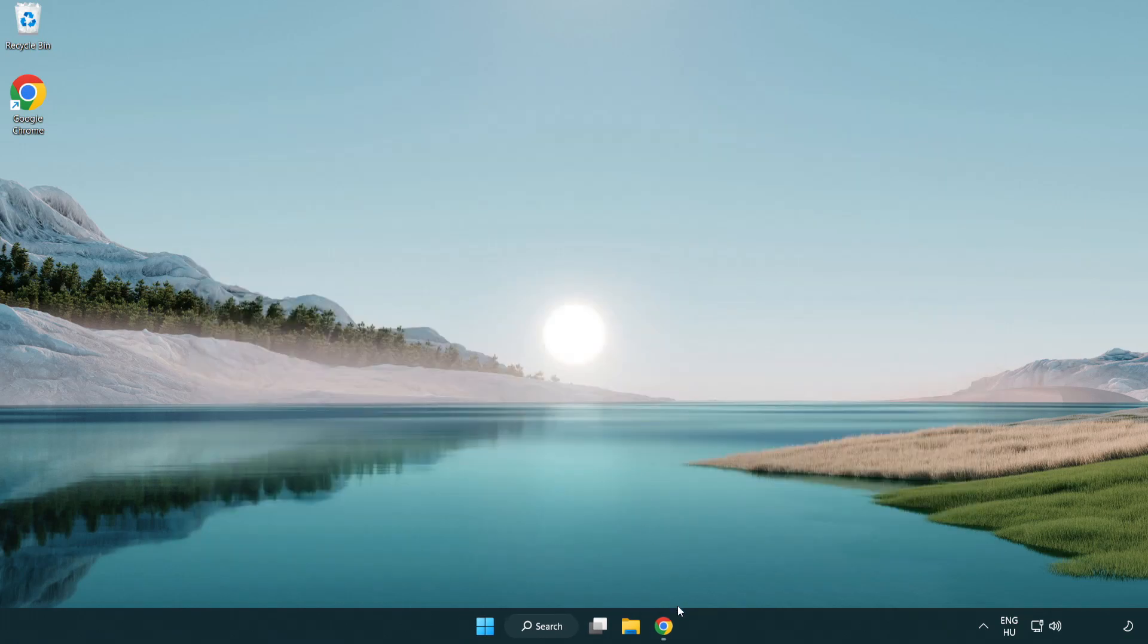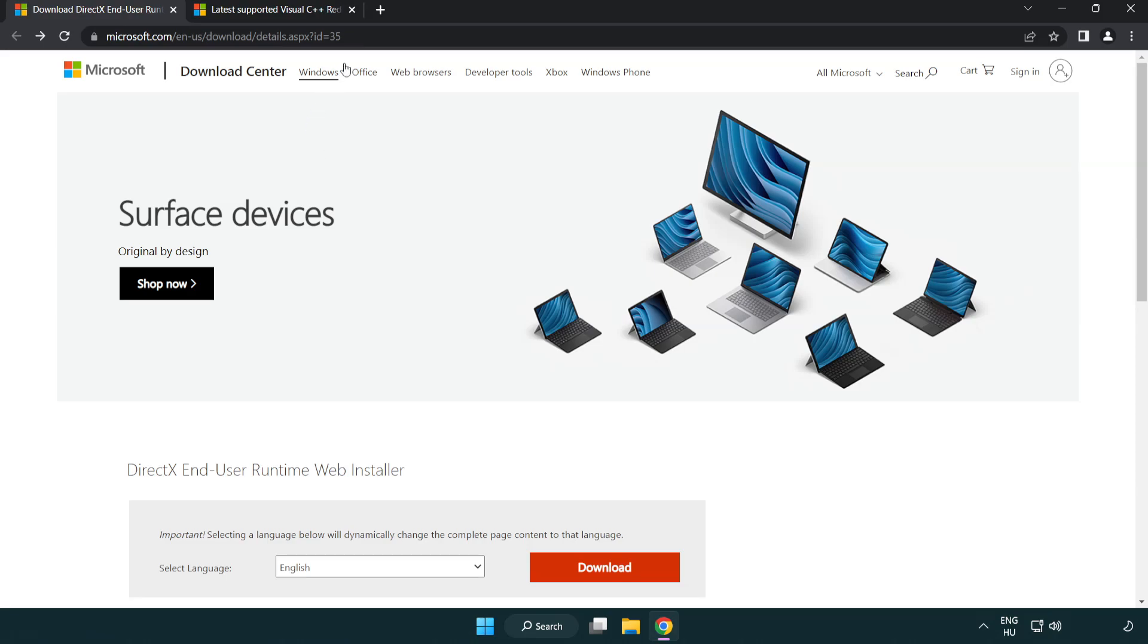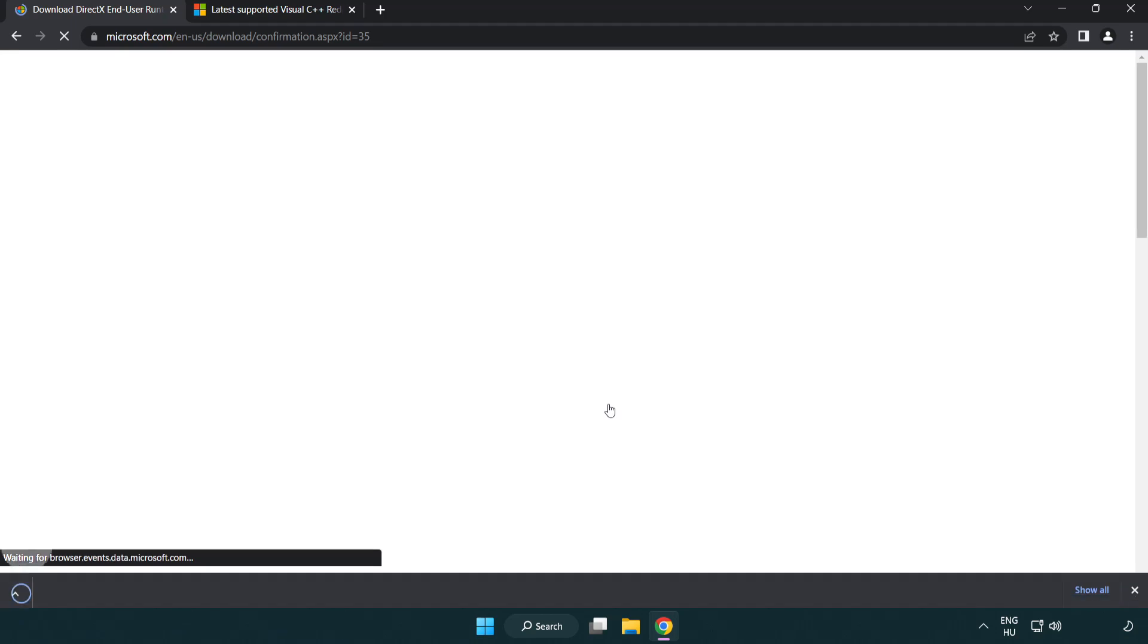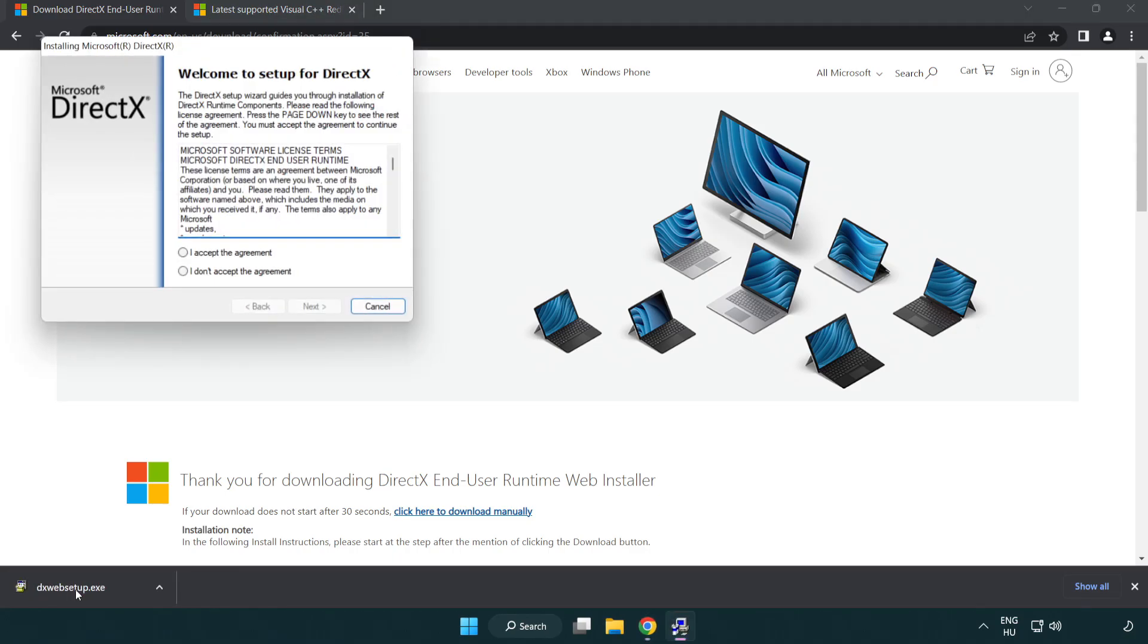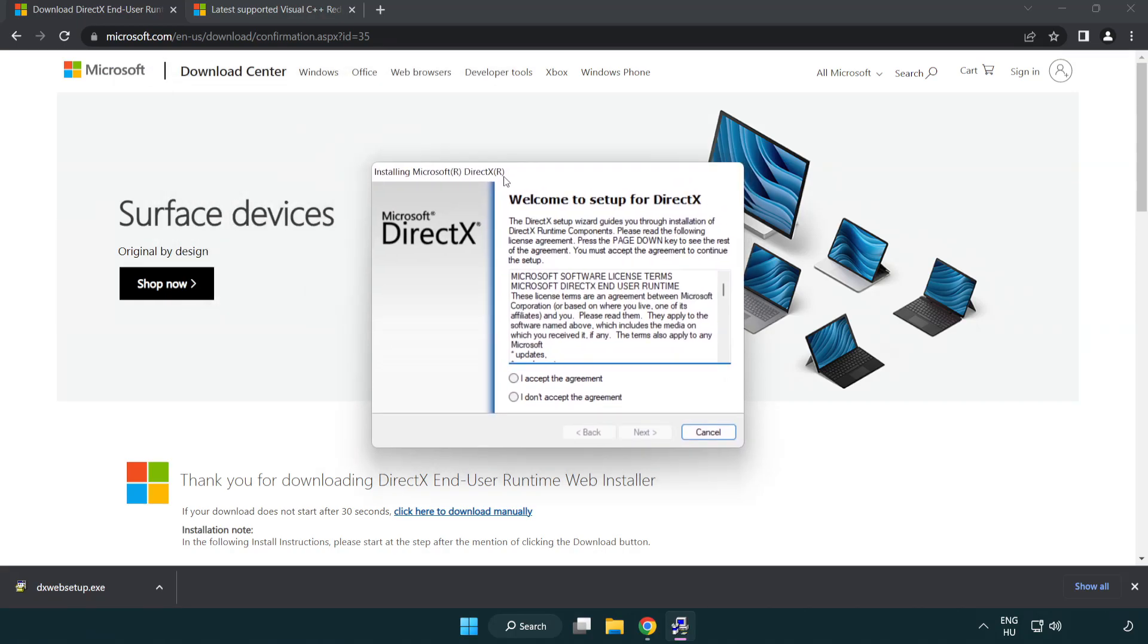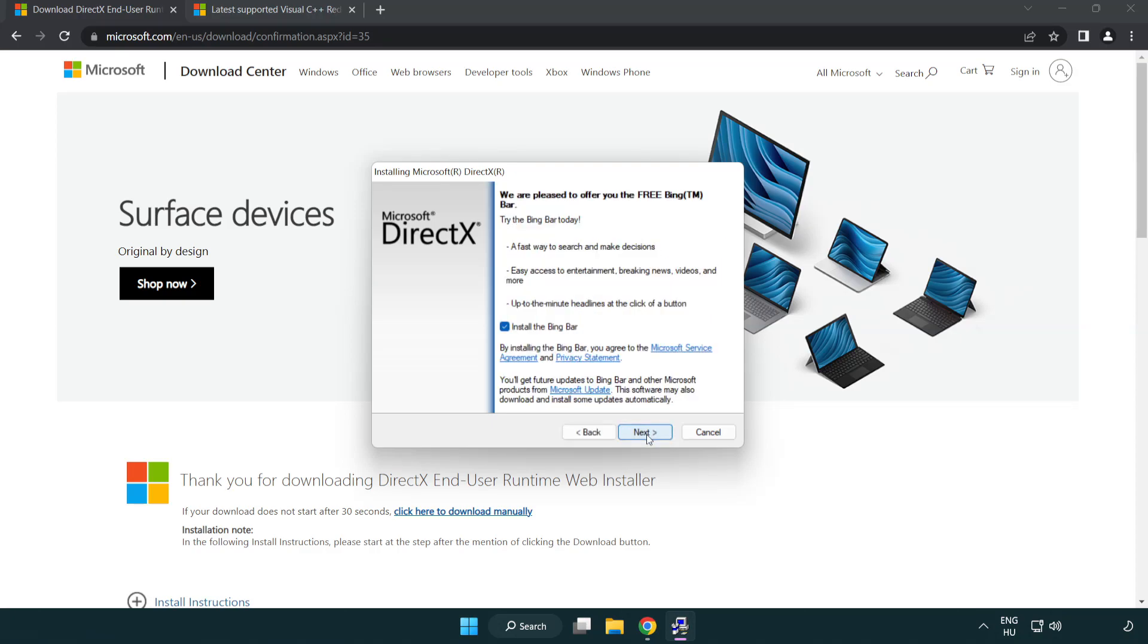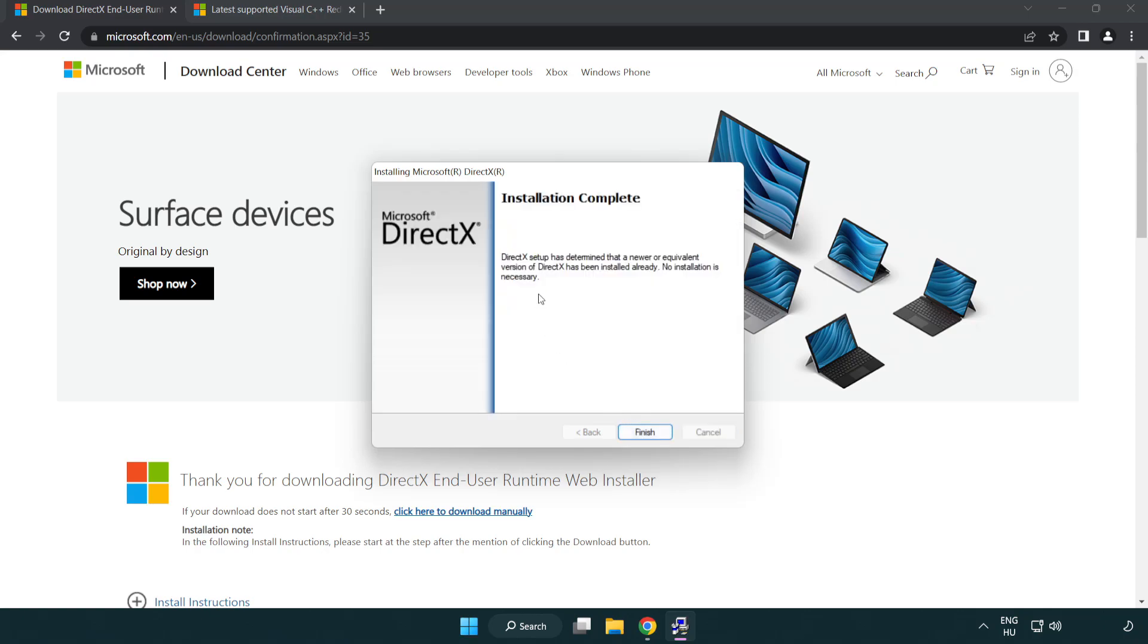Open internet browser. Go to the website, link in the description. Click download. Install downloaded file. Click I accept the agreement and click next. Uncheck install the Bing bar and click next. Installation complete and click finish.